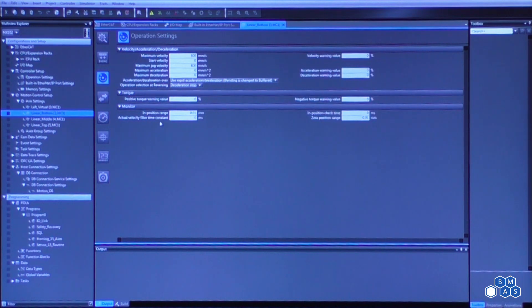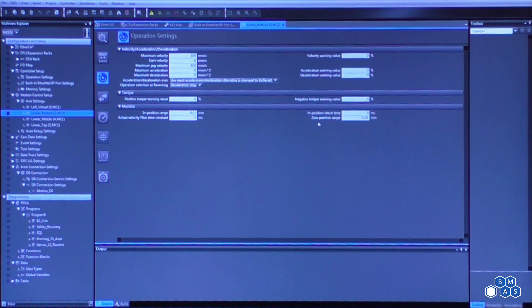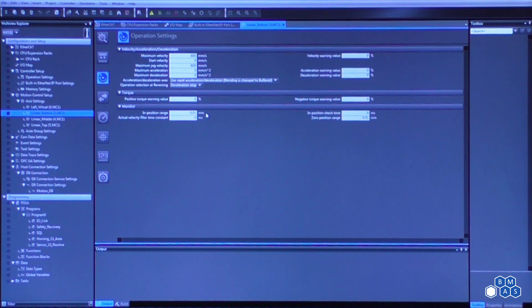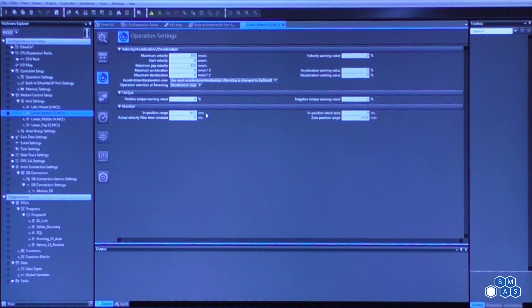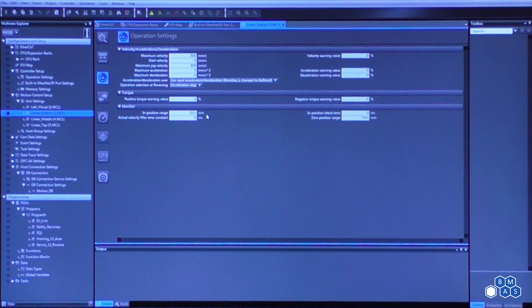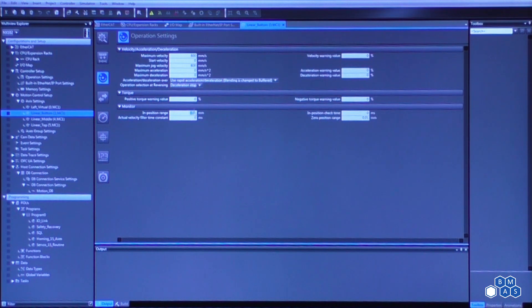The other configurations in this window would be what's called the in position range and the zero position range. The best way to describe this is when we're doing our logic programming and we use a motion control function block, something called like an MC move absolute, what's going to happen is you're going to see a done on the right hand side of that function block. And once we reach the value that we apply to this in position range, that is when that done bit will turn on.